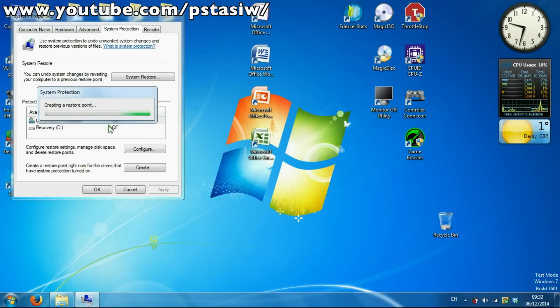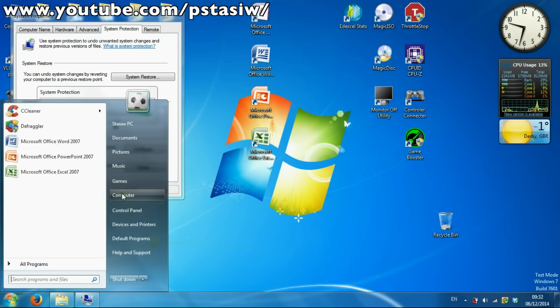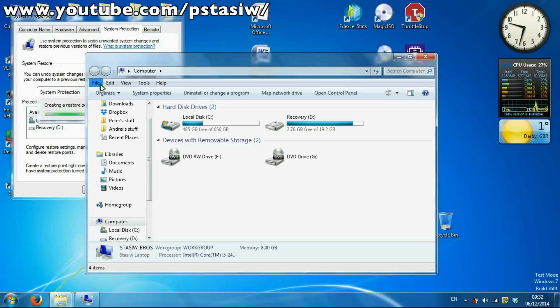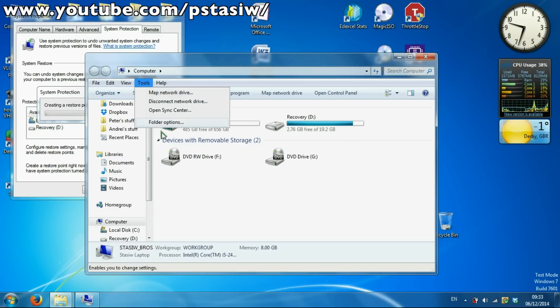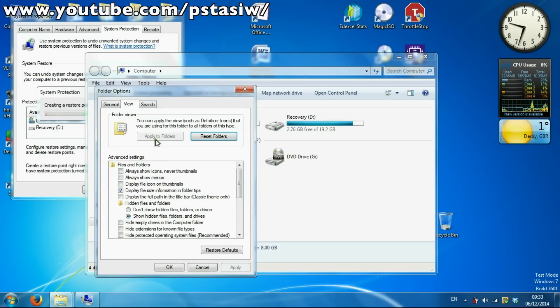You want to see hidden folders because you're going to be looking in hidden folders. So what you've got to do for that is go to any Explorer window, you go to Tools, Folder Options, and then you go to show hidden files.